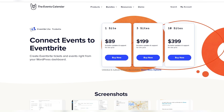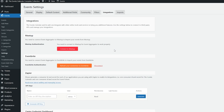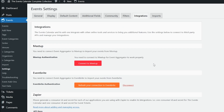Since Eventbrite Tickets 4.5, the connection is quick and easy. First, navigate to your WordPress backend and navigate to Events, Settings, and the Integrations tab. As you can see on your screen, we're already here at that location.